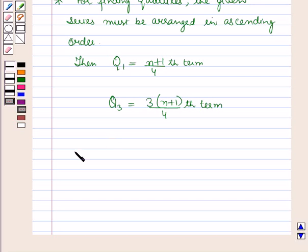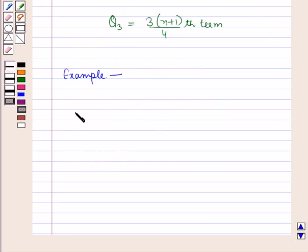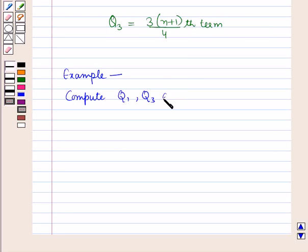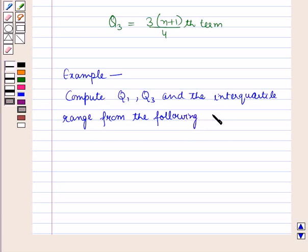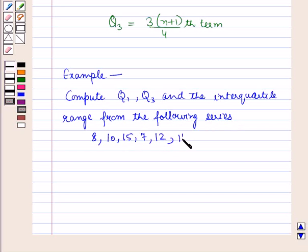Now based on these formulas let us discuss an example. Compute Q1, Q3 — that is the lower and upper quartile — and the interquartile range from the following series: 8, 10, 15, 7, 12, 11, 17, 20, 22.